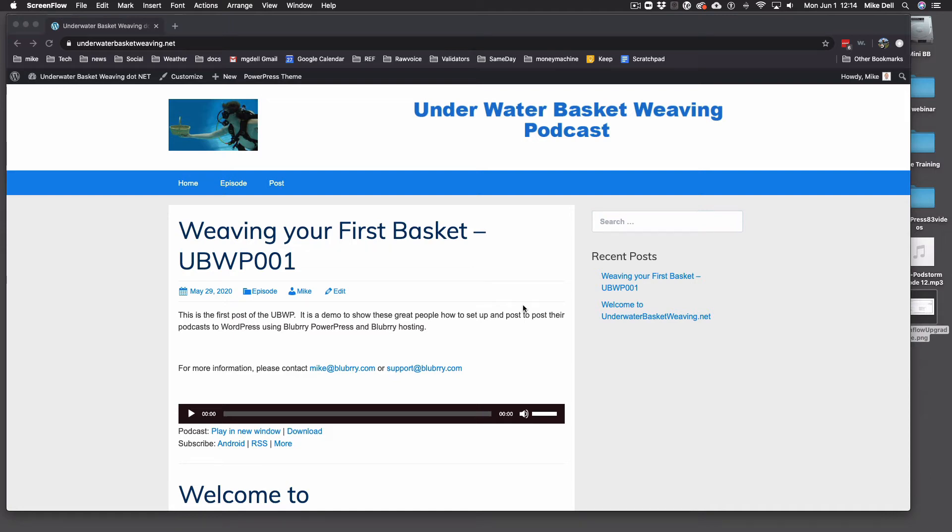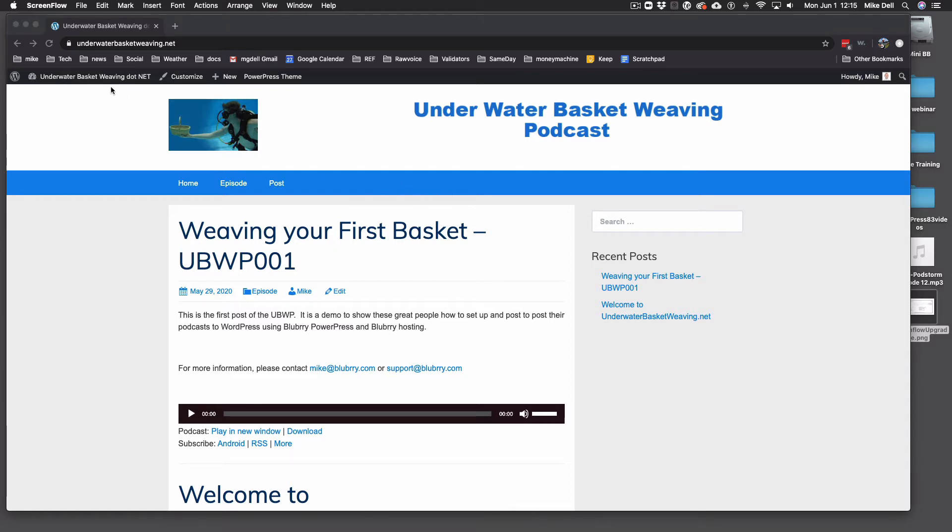Once you've already signed up for some sort of service over at Blueberry.com, either the free statistics, the paid pro statistics, or podcast hosting, then you need to link your WordPress site in PowerPress to Blueberry to start using those services from PowerPress.